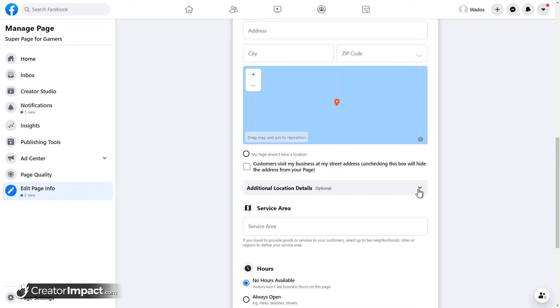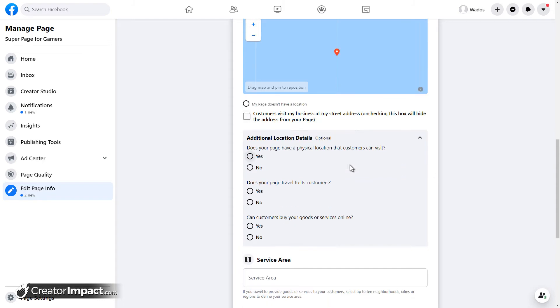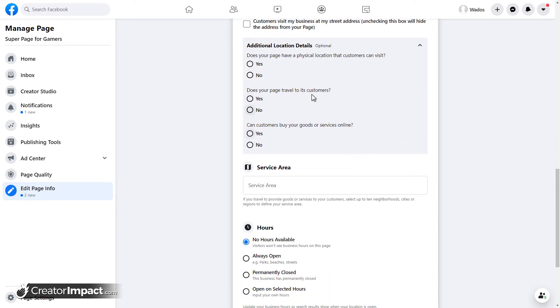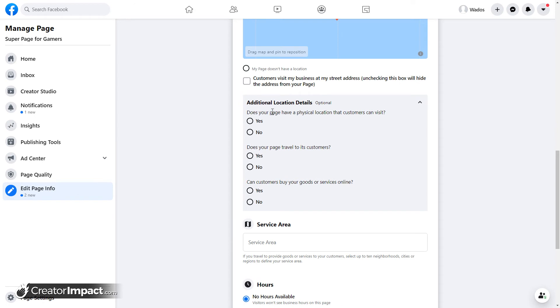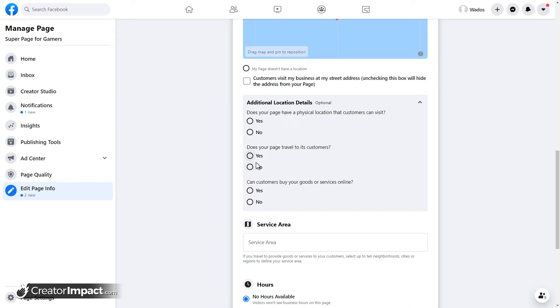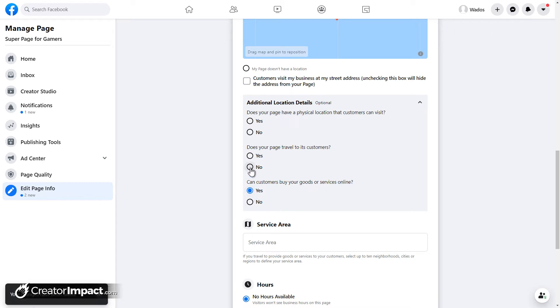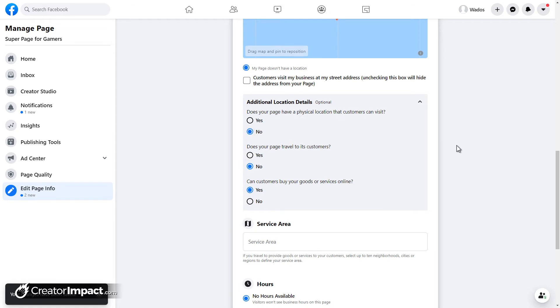Now, something worth noting is under here, you can have, obviously, does your page have a physical location customers can visit? Just want to go through and answer that. Does your page travel to its customers? So this is important if you're mobile. If you're going to people, you can actually click yes or no. And also, if you're selling online, you can click yes or no here. If I click yes on this and I say no, no, and my page doesn't have a location, I can leave it at that.